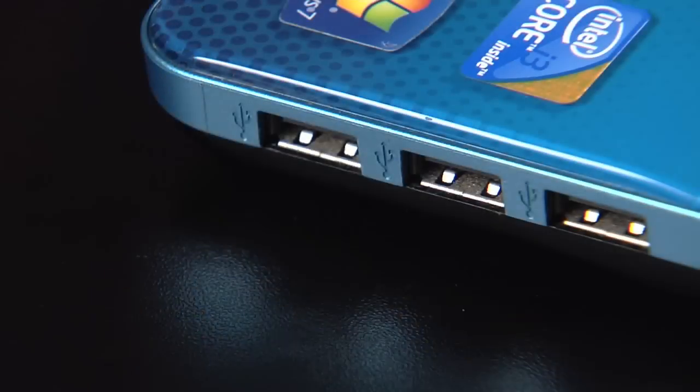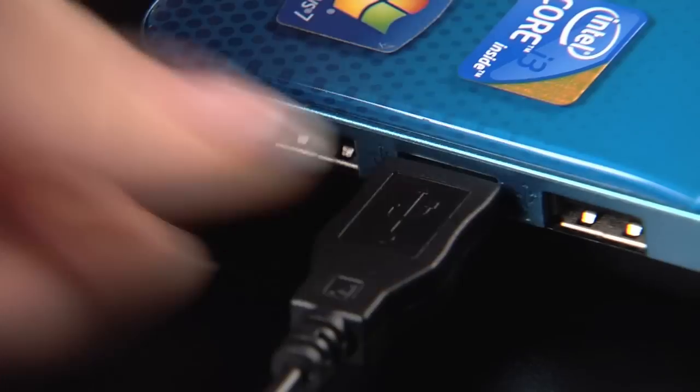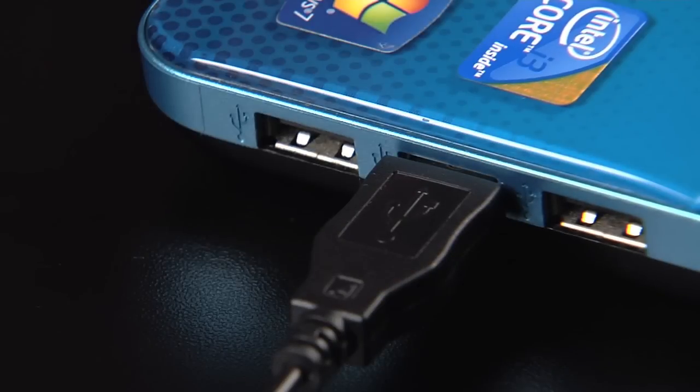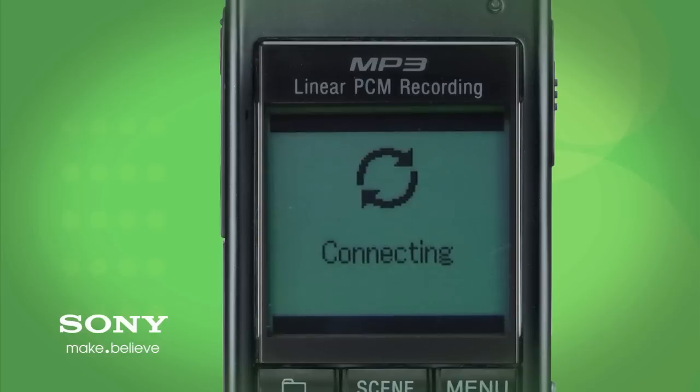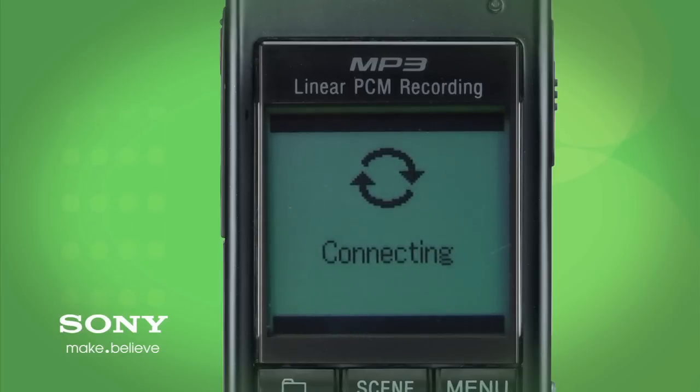Next, connect the recorder to the computer USB port using the supplied USB cable. You should see connecting on the recorder LCD display.